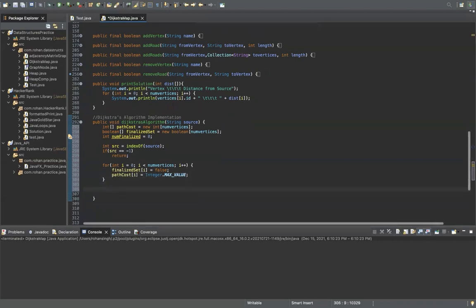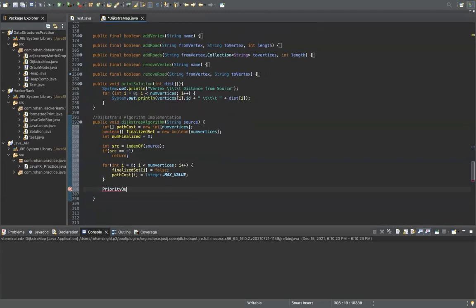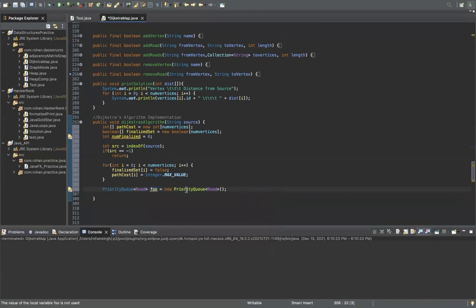Now we're going to create a priority queue of type Road — I'll call it 'foo'. The reason we use a priority queue is that some implementations of Dijkstra's algorithm don't use one, but that is very inefficient — the time complexity will be O(n²) rather than O(n log n). So if you use a priority queue, it's going to be n log n instead of n squared, which will make your algorithm very efficient.